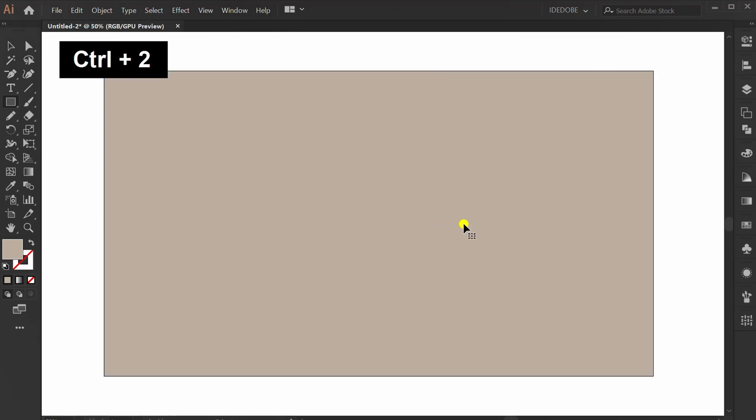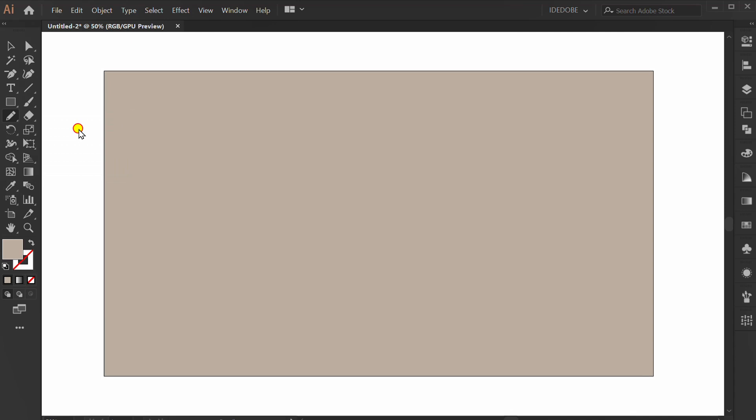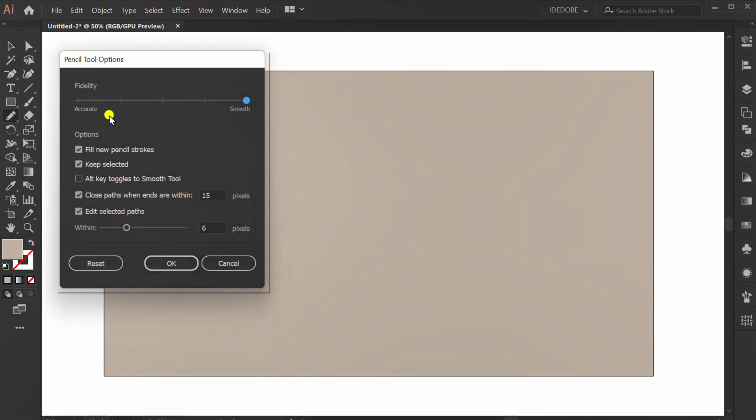Press CTRL 2 to lock the object. Click the pencil tool. Double click to open the options. Set to smooth.